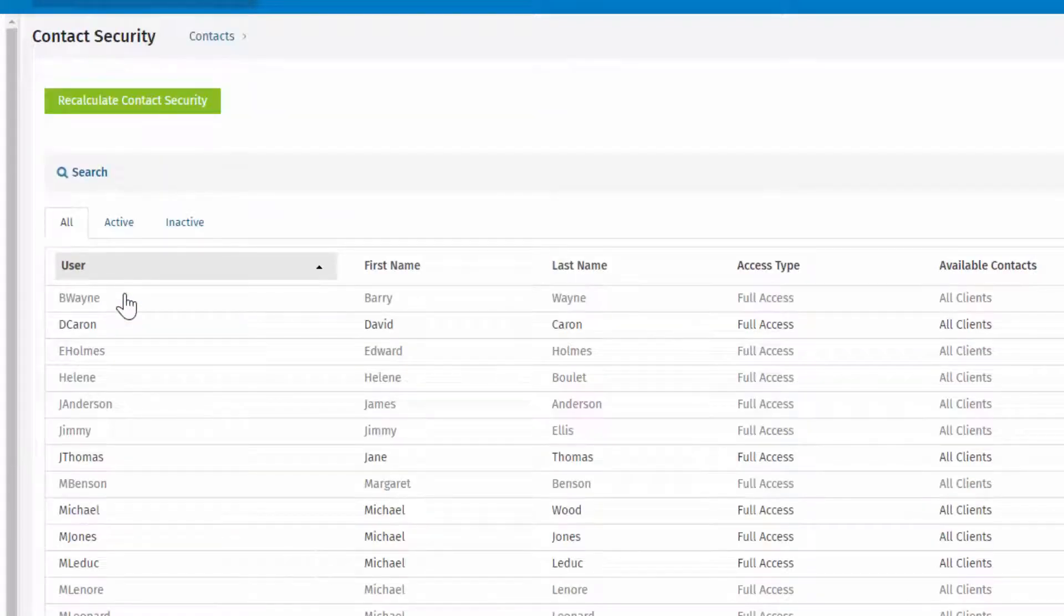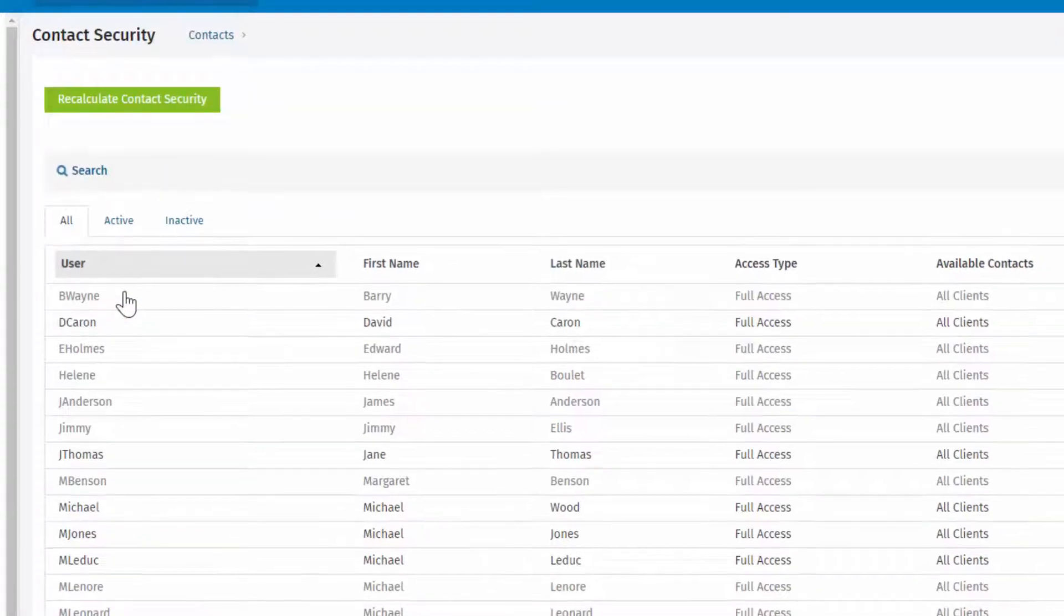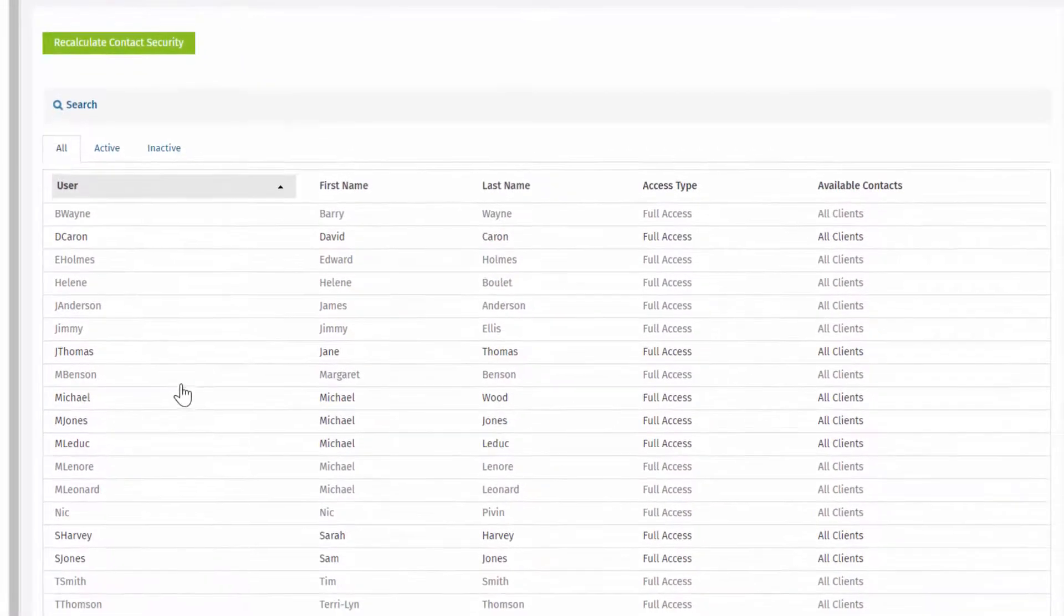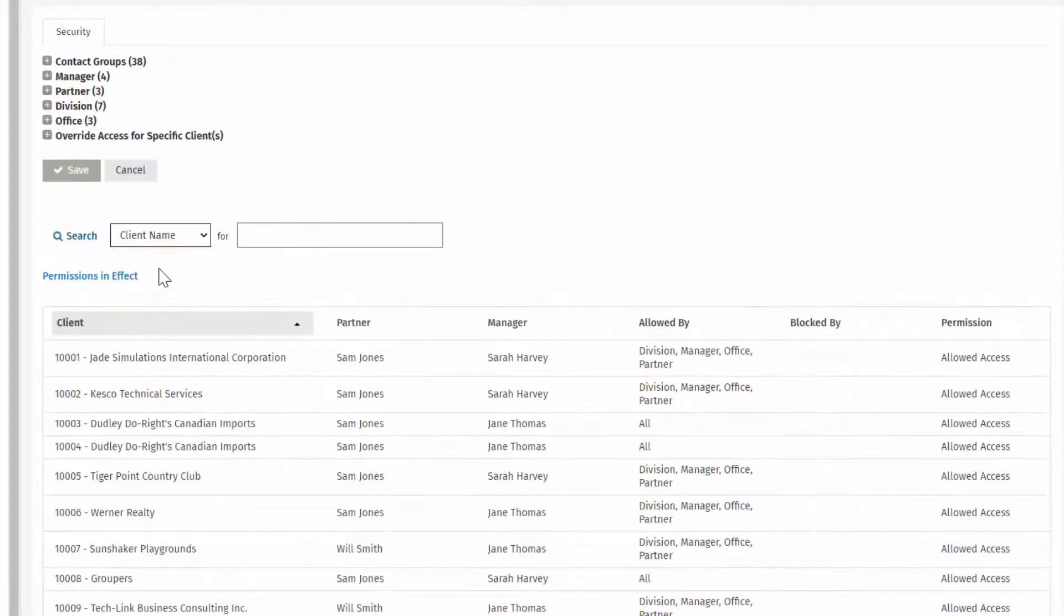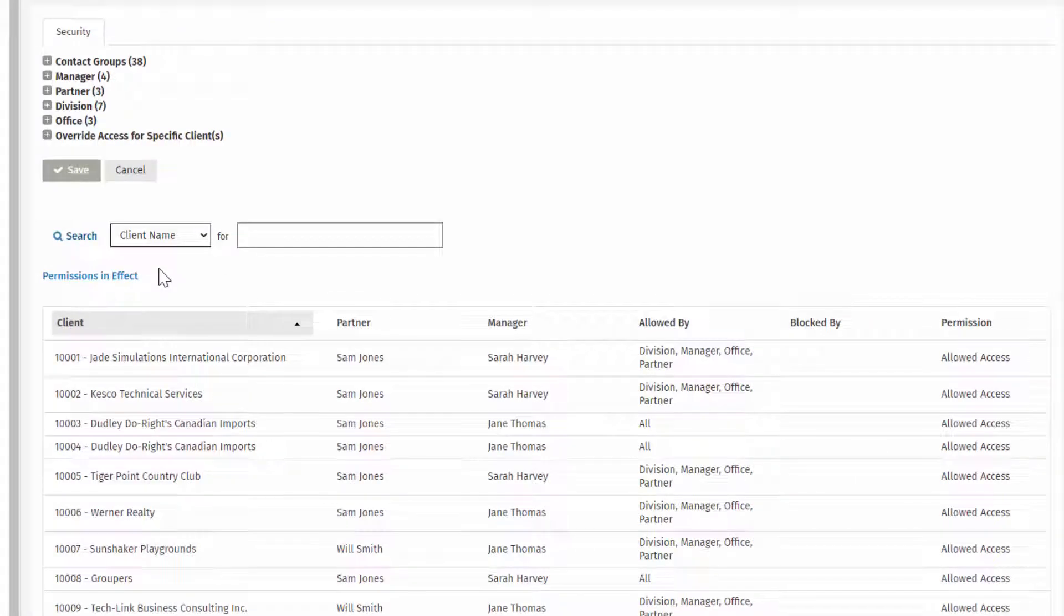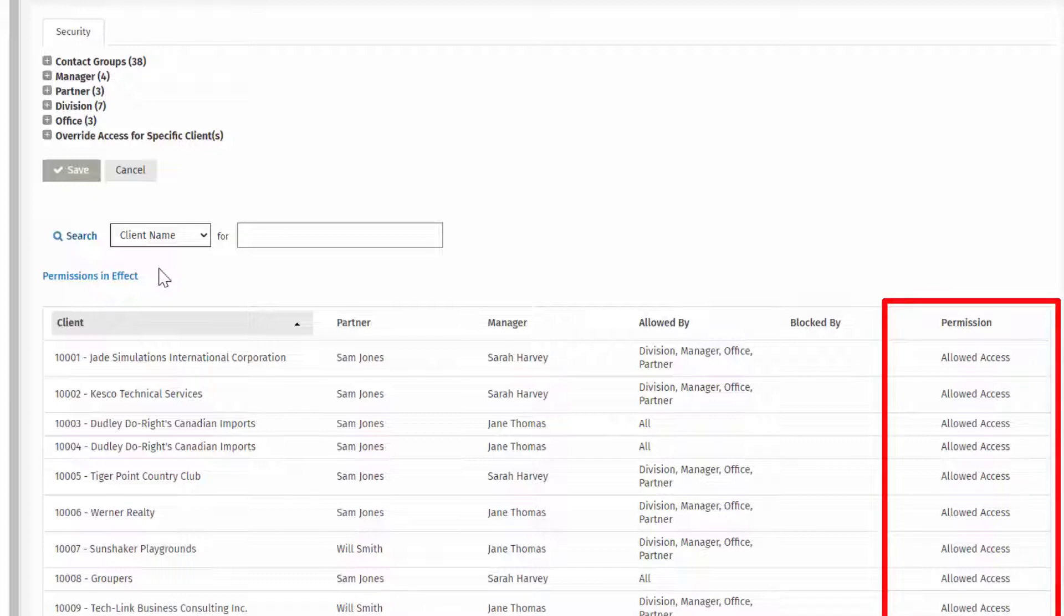All current system users are listed. Select a user to review their access to client contact records. The default setting for each user is Full Access to All Records.